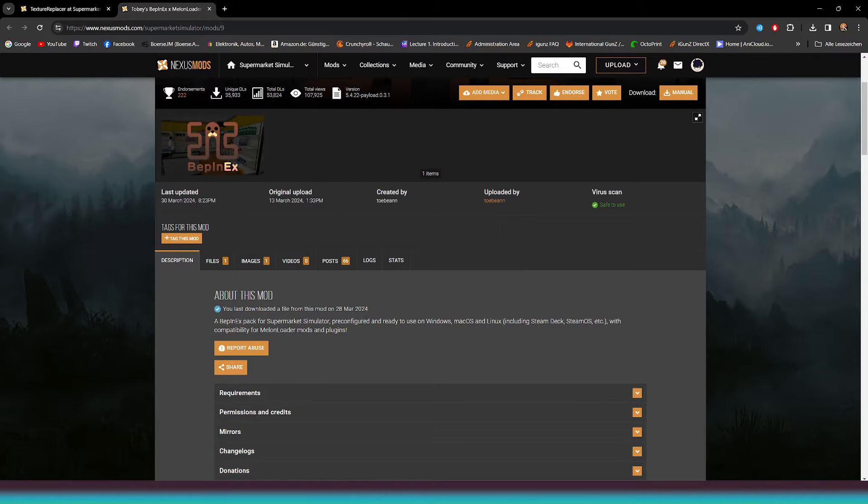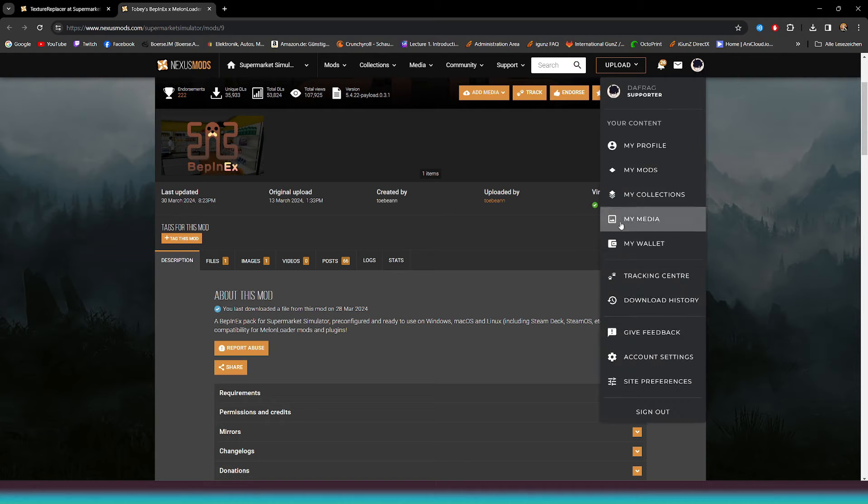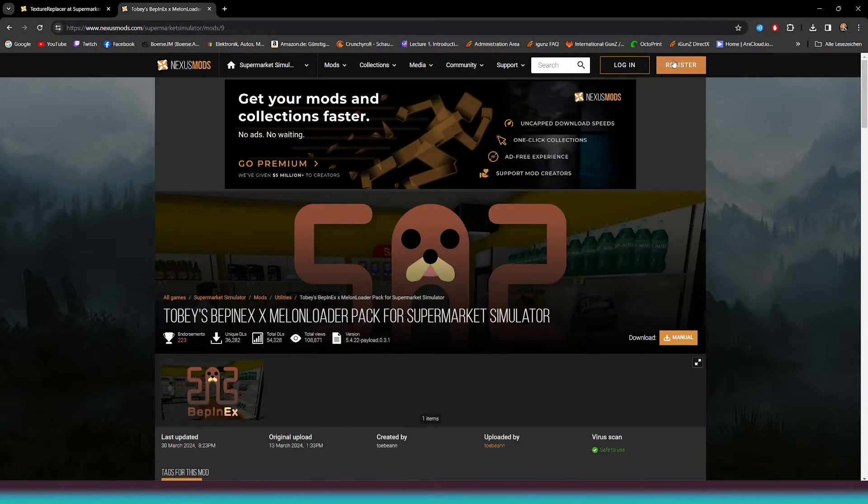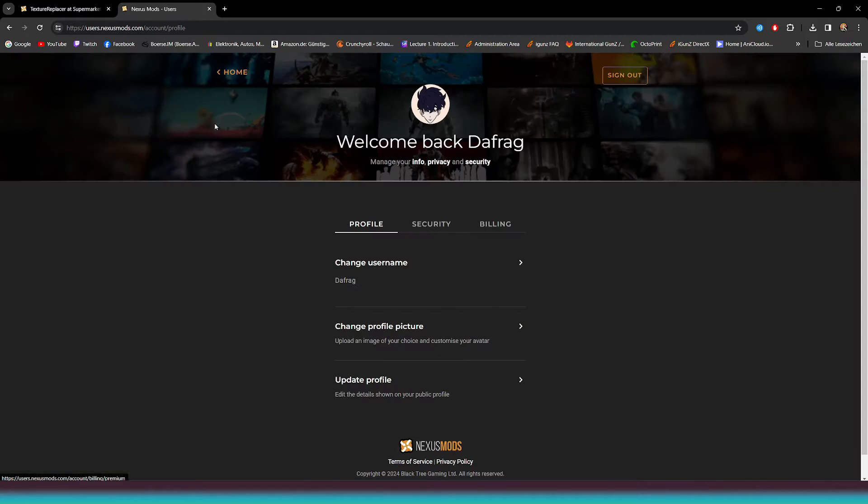To access the downloads, you'll need a Nexus mod account. If you don't already have one, please take a moment to create an account. It's completely free.